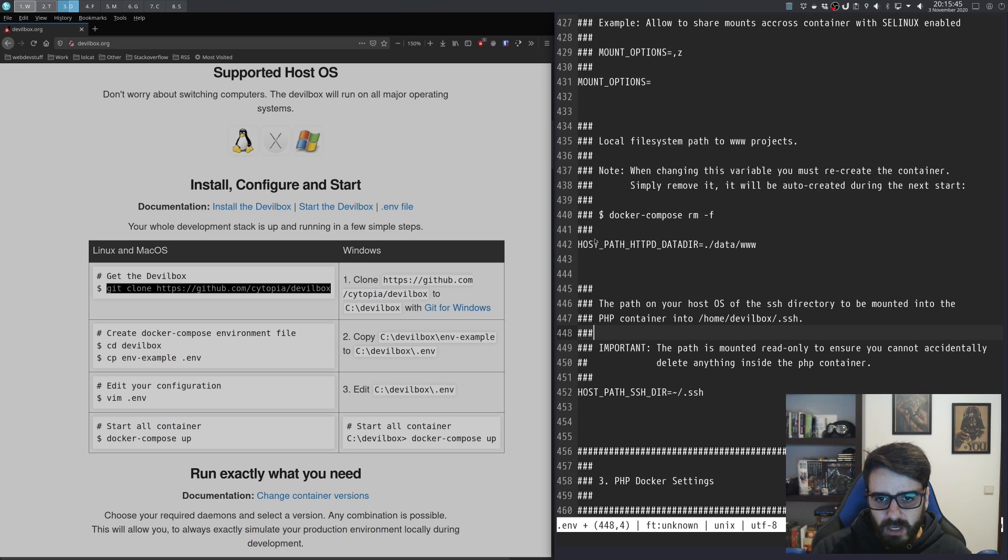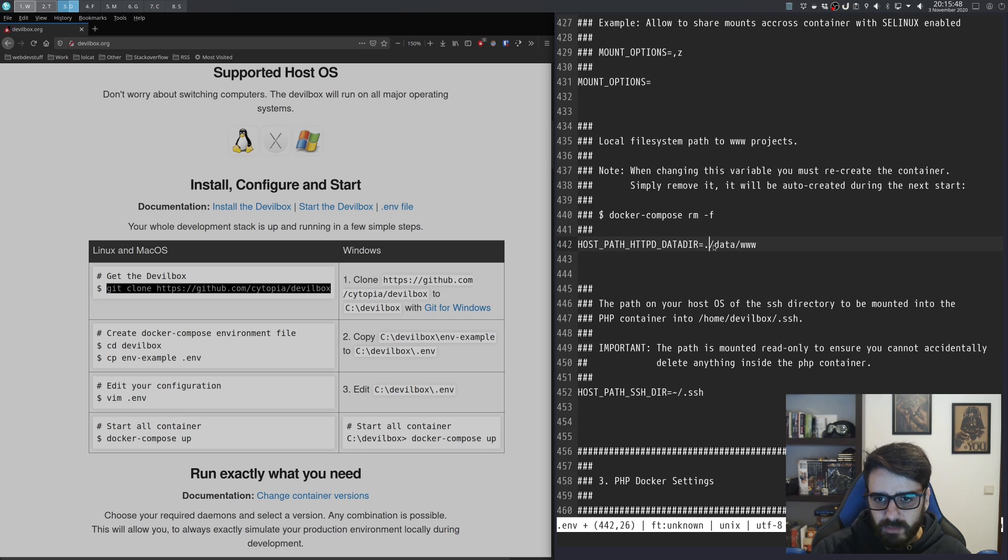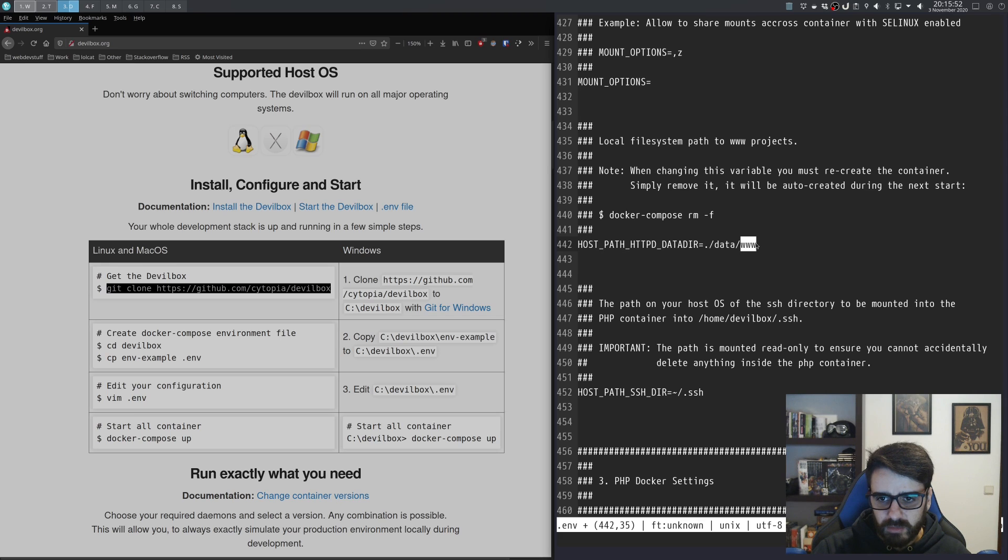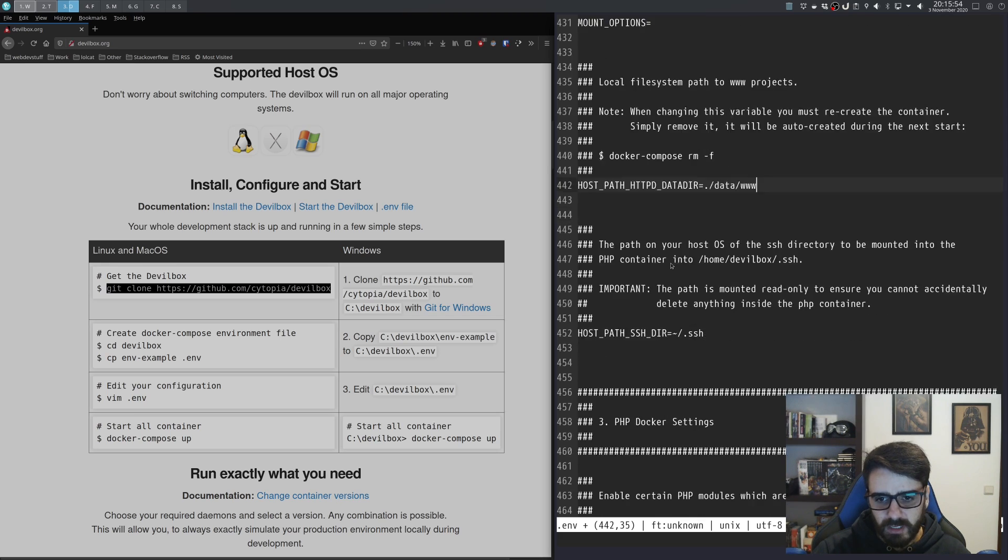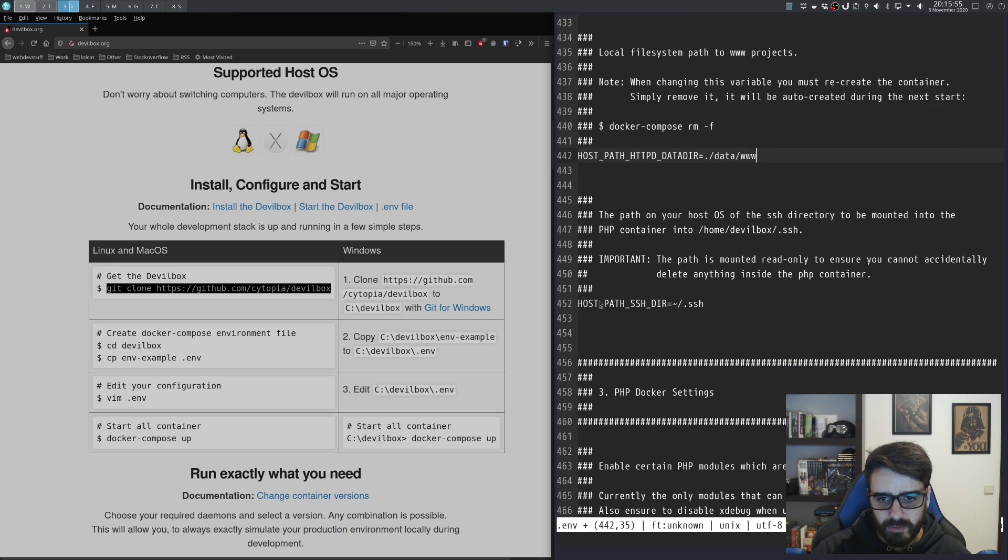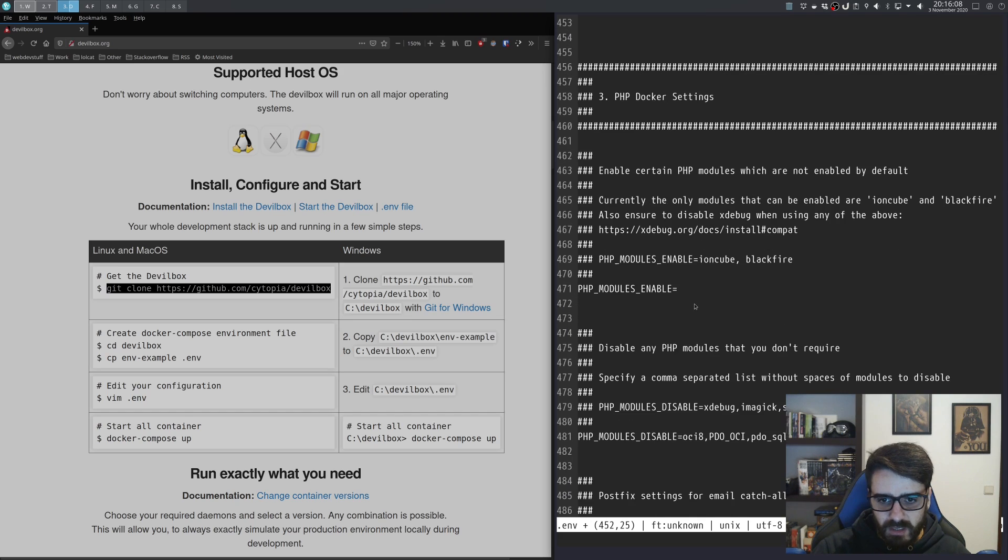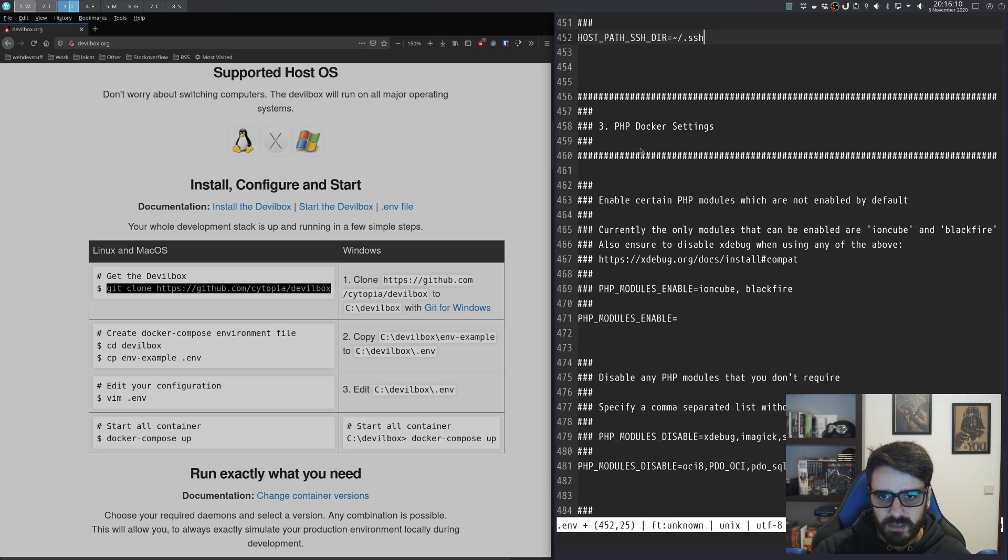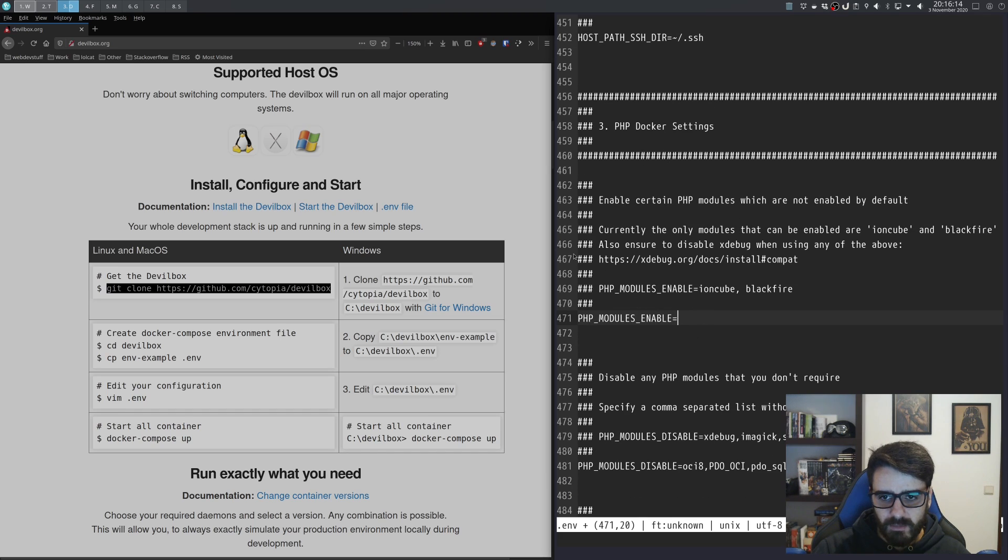Mount points—we're not moving any of that. This is another important part: this is where you set up the base folder where your projects will be set up. It's data/www, so we'll just leave that as default. This is where our SSH keys will be. This is for Docker settings.